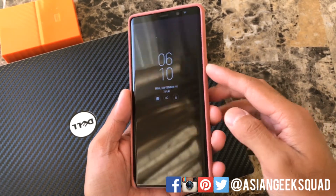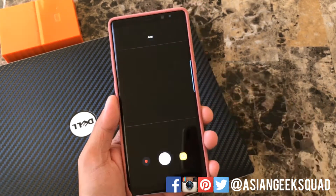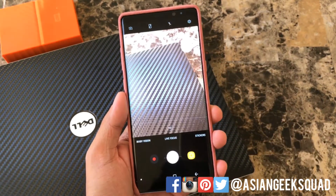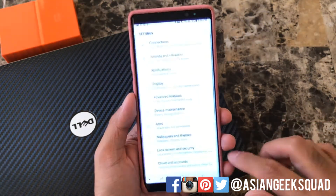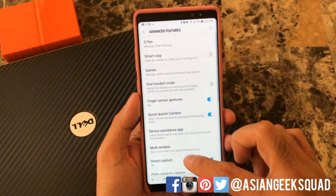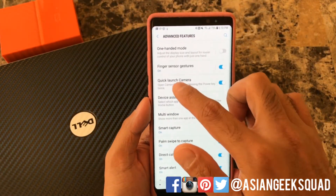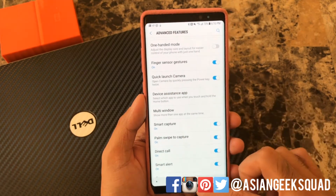Double tap the power button to launch the camera. To enable this, go to Settings, Advanced Features, and tap Quick Launch Camera.